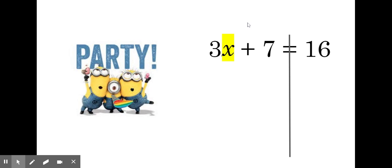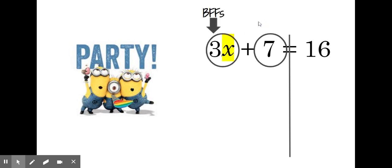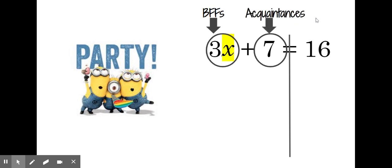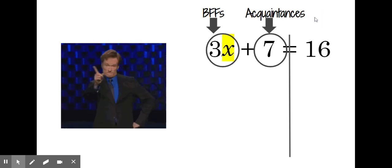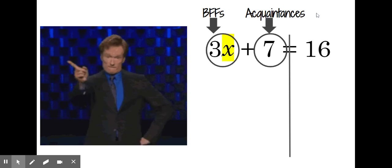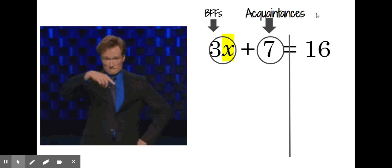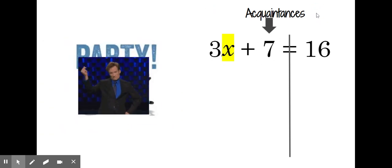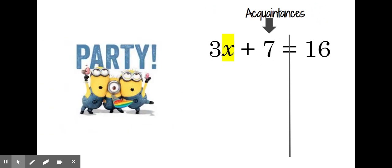There are two different kinds of people that you invite to your party. You generally invite your best friends — your closest friends — and they are attached to you. They're your BFFs. The other people you invite are your acquaintances, people that you know and say hi to every day at school. If dad comes down and says you've got to send some people home, you're going to send home your acquaintances first and keep your BFFs at the party.